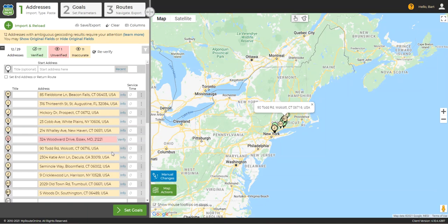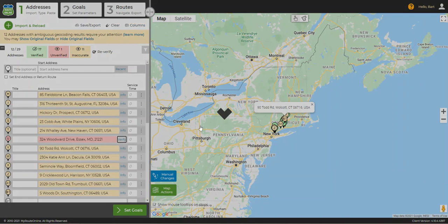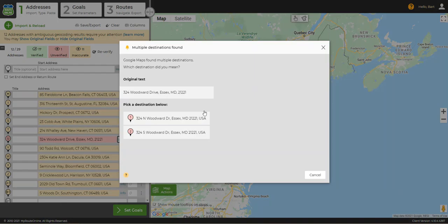If an address is returned as red, this means that either Google was unable to find the address at all, or there are multiple listings for that address. The first thing to try is to click the verify link next to the address. Sometimes this will generate a couple of options for you to choose from.